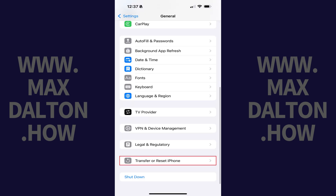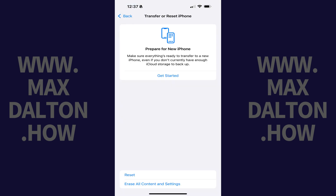Step 2. Scroll down this menu and then tap Transfer or Reset iPhone. The associated screen is displayed.